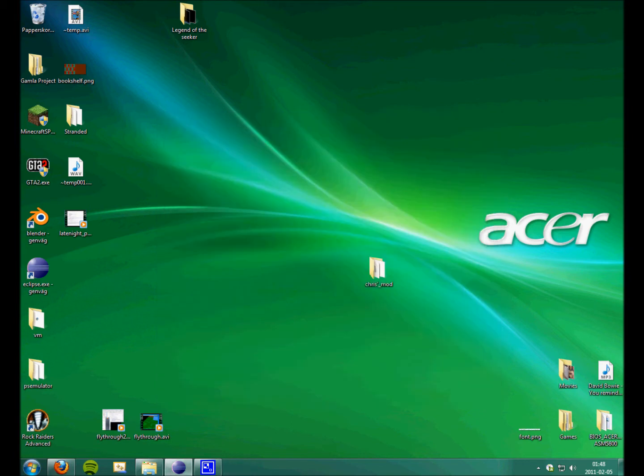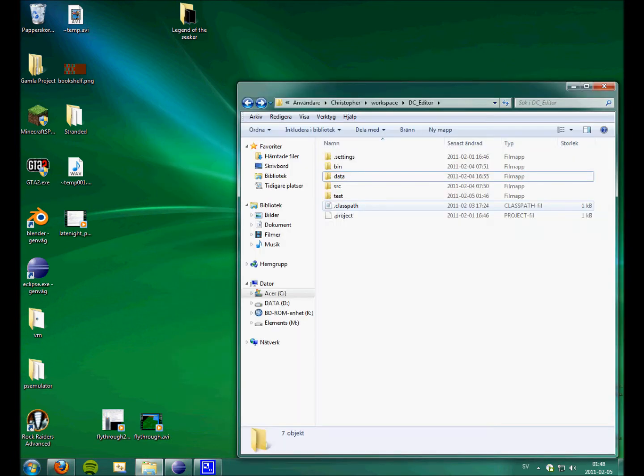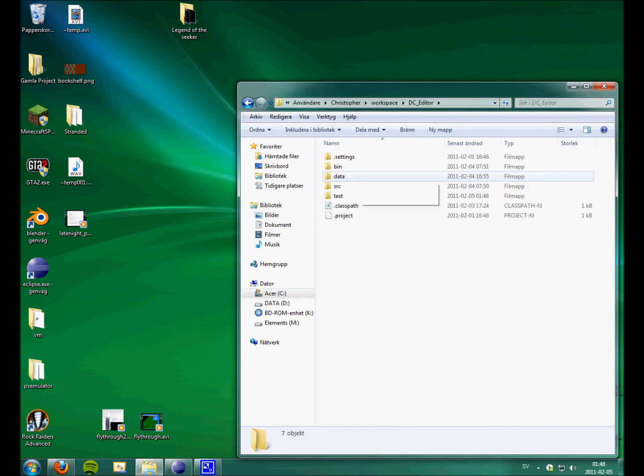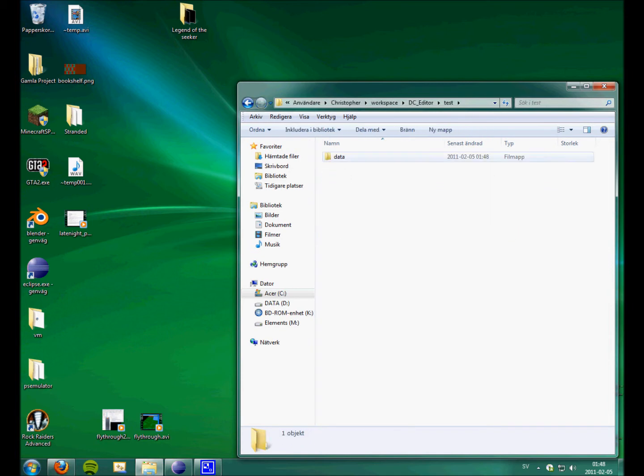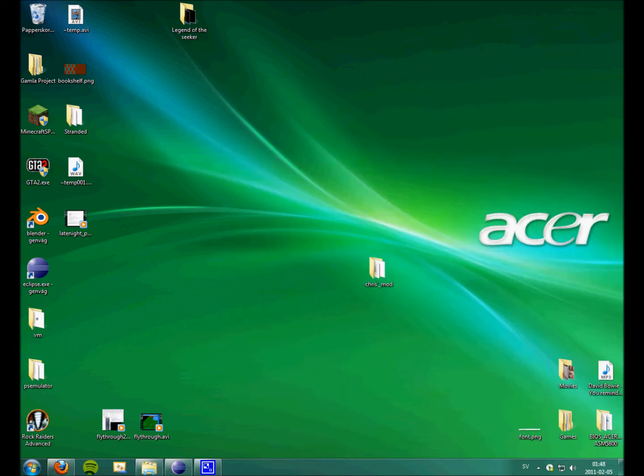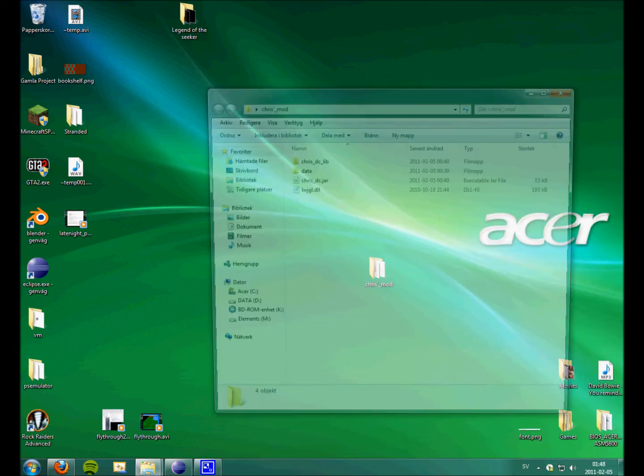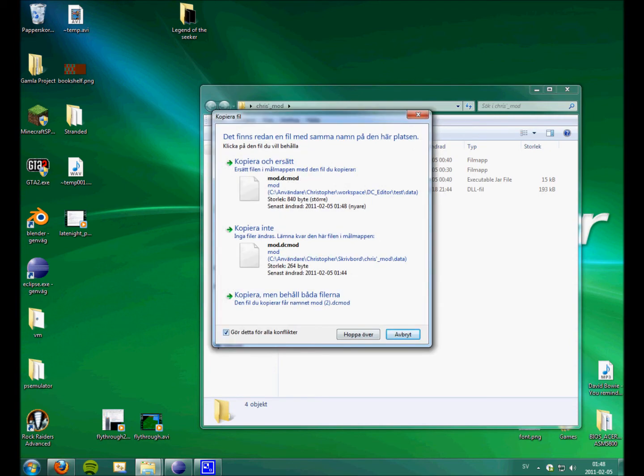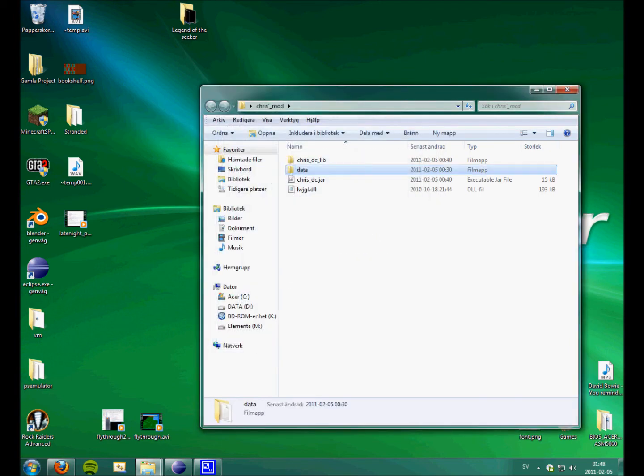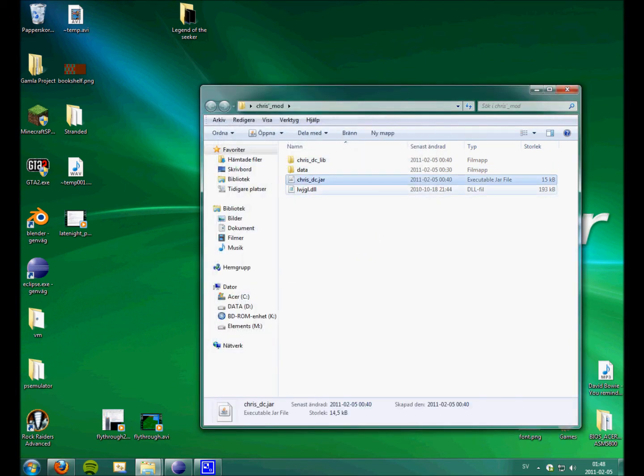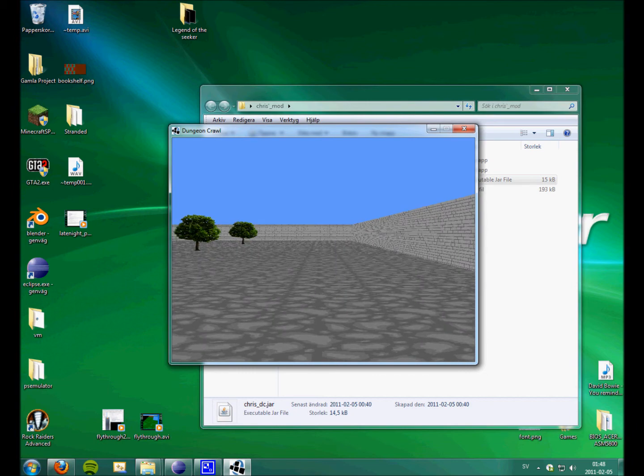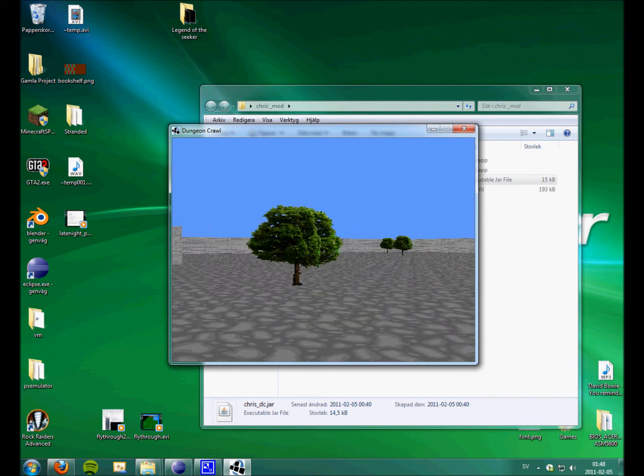I am going to save. Test. Here is the test folder and just copy that and paste it in here. And just run this .jar file. And here we go.